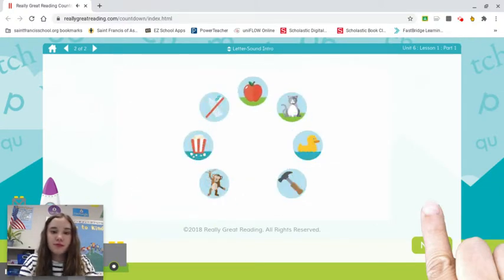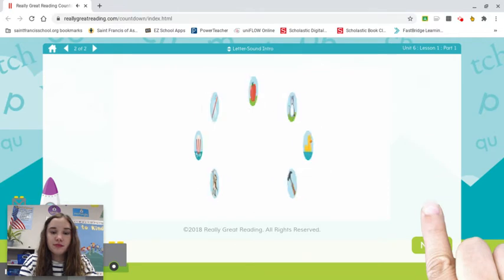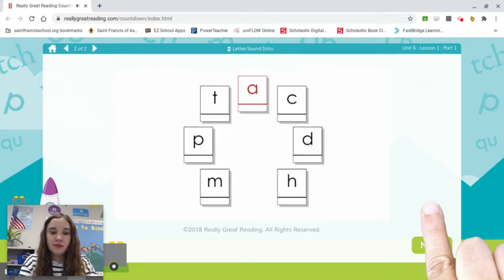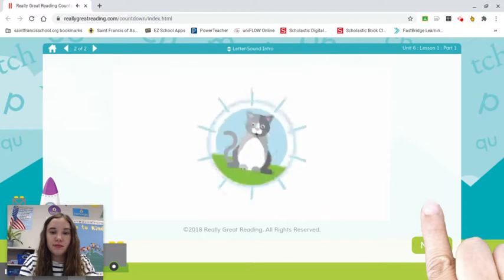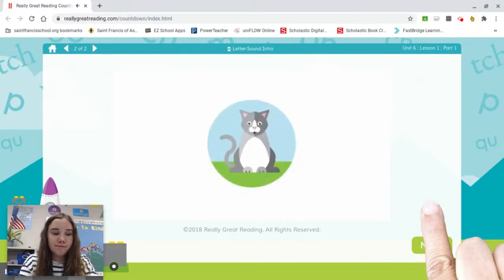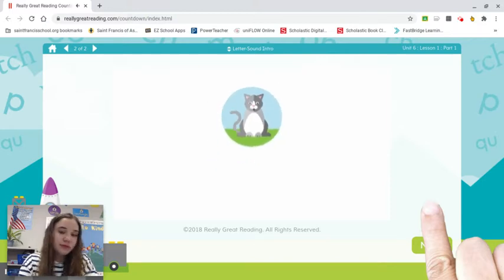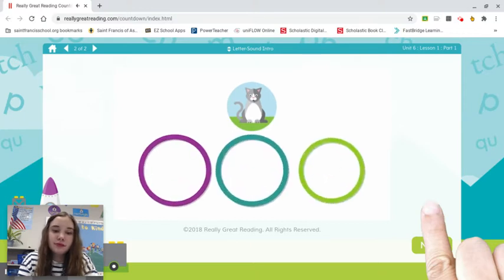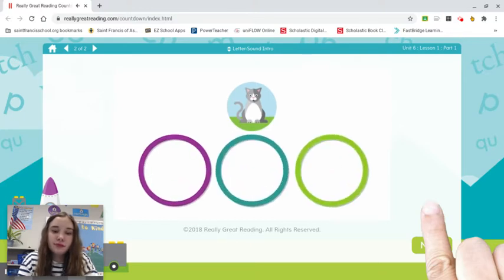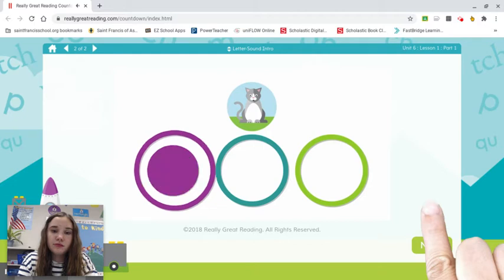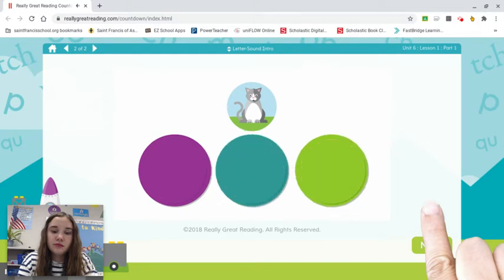Today we are going to learn what some of our sounds look like when we write them down. All words are made out of sounds. Think about the word cat — cat has three sounds. When we want to spell or write a word, we use letters to write down the sounds we hear. Remember the word cat? It has three sounds. In the word cat, every sound is written down with just one letter.